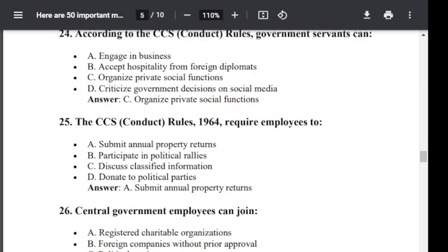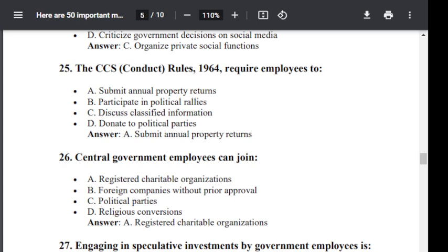Question number 25. The CCS Conduct Rule 1964 requires employees to: Option A: submit annual property return. Option B: participate in political rallies. Option C: discuss classified information. Option D: donate to political parties. The correct answer is A — submit annual property returns.